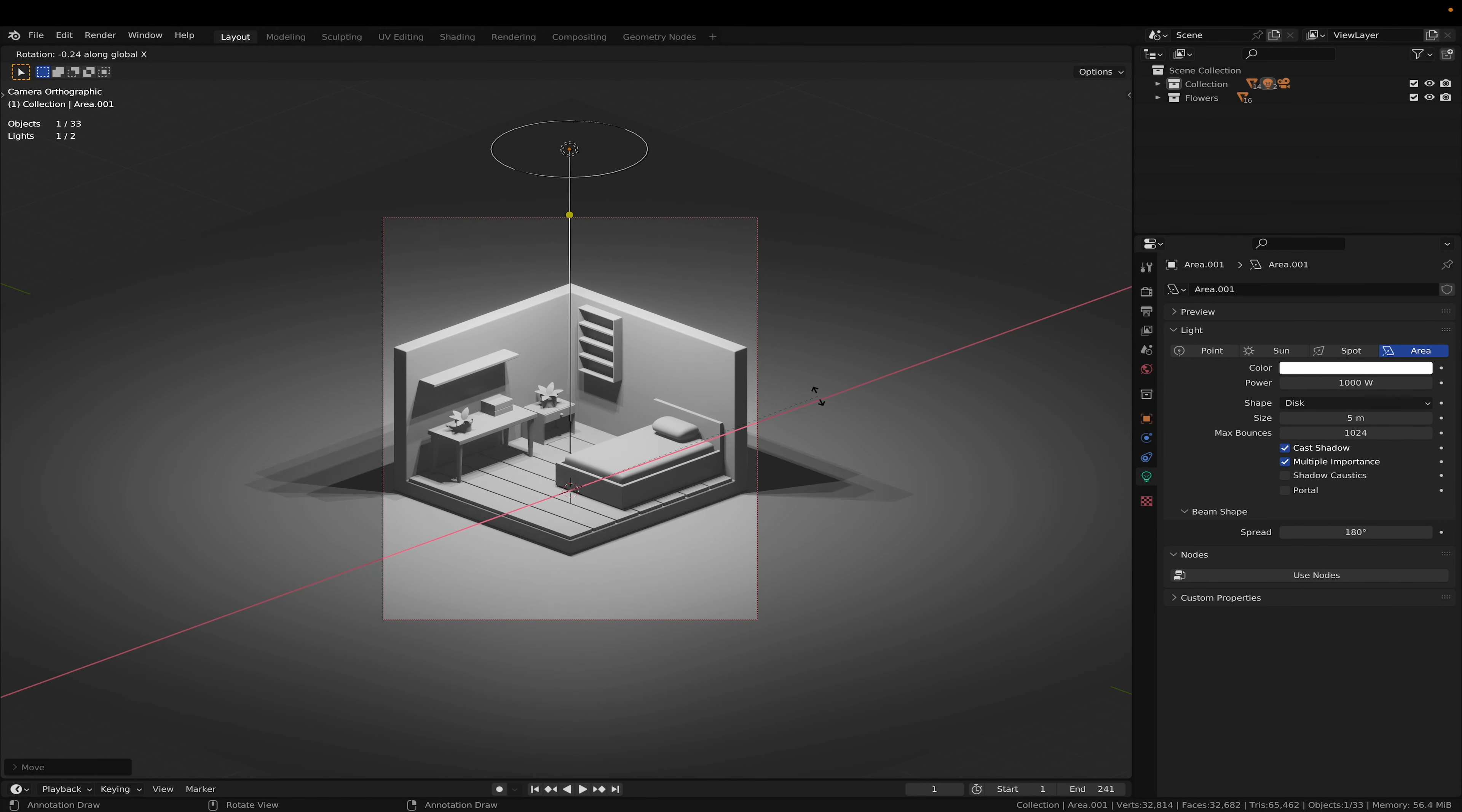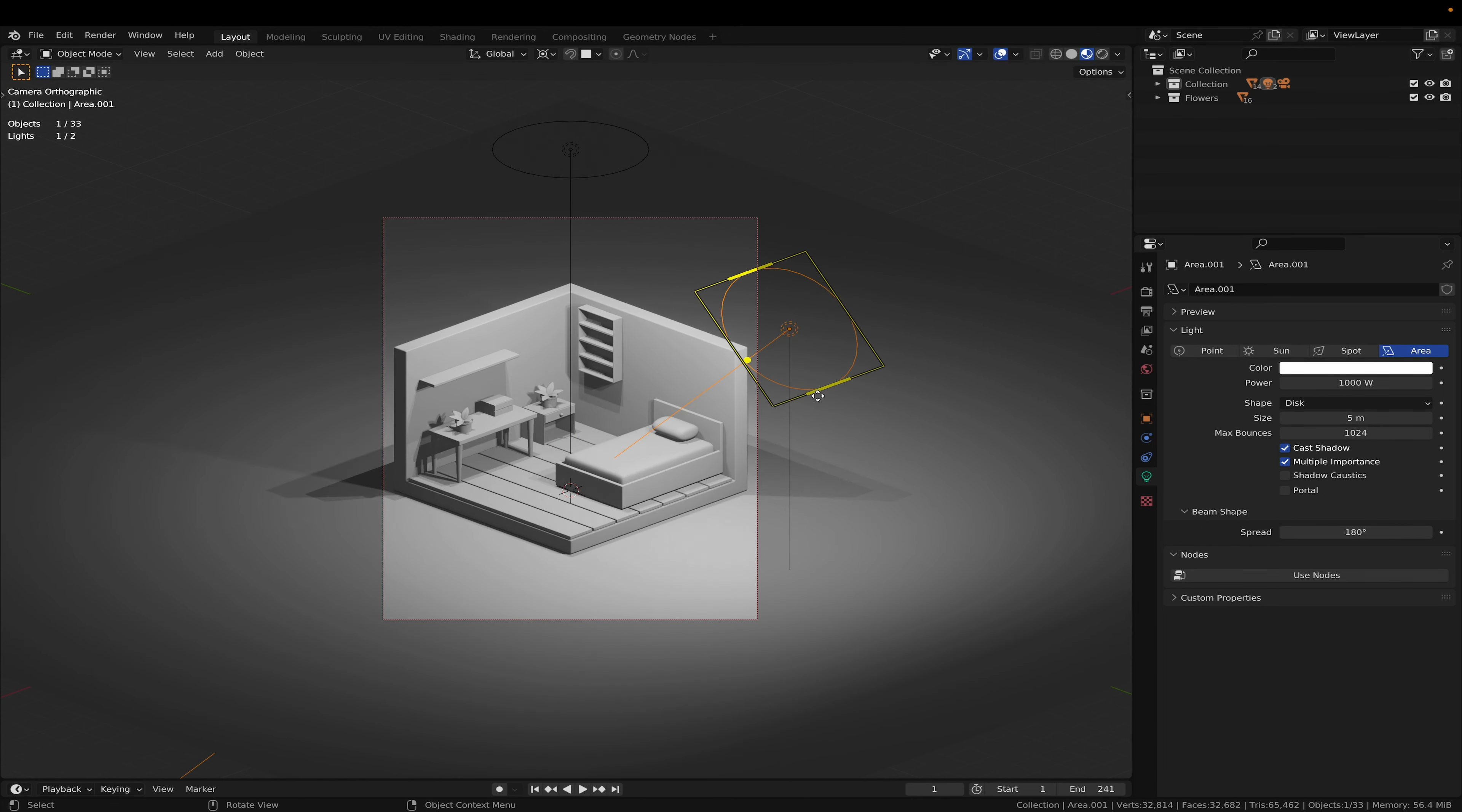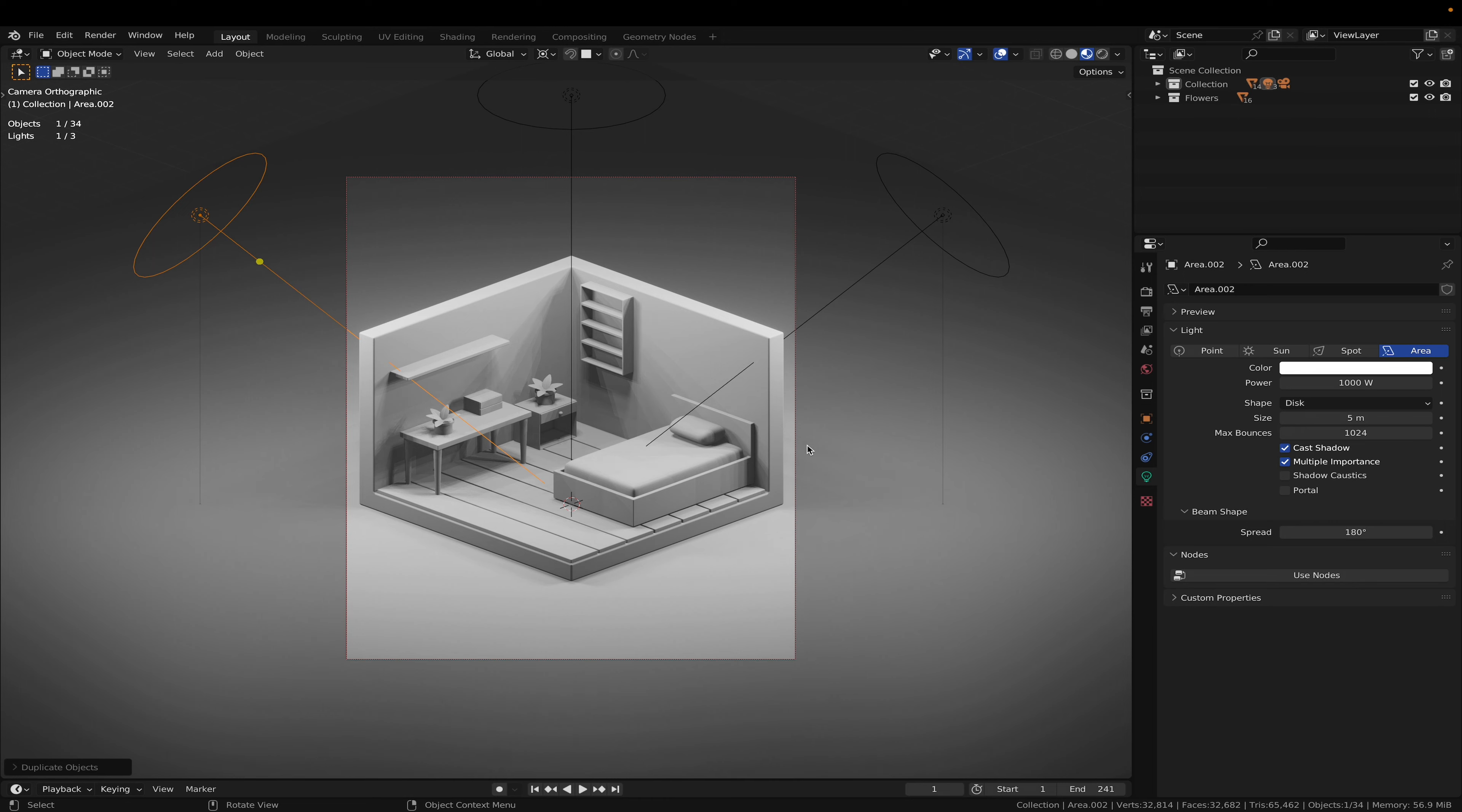Now we are going to press 50. R, X, 45 degrees. And R, Z, 90. And then shift D, R, Z, 180. Now we got our basic lighting setup.